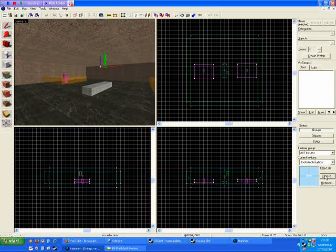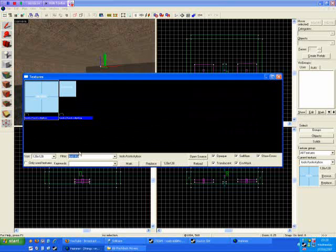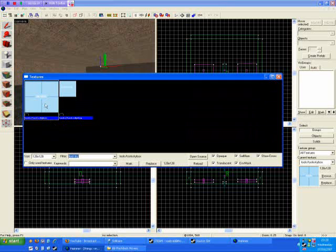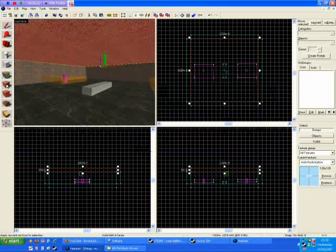First off, you need to select the tool skybox texture, filter for tool space sky, and select tool skybox, not tool sky fog. Apply this texture to the ceiling.